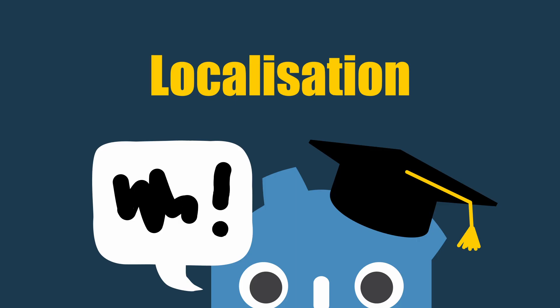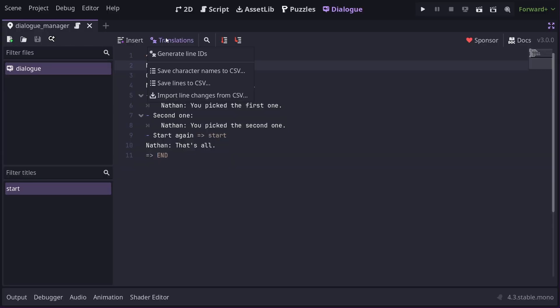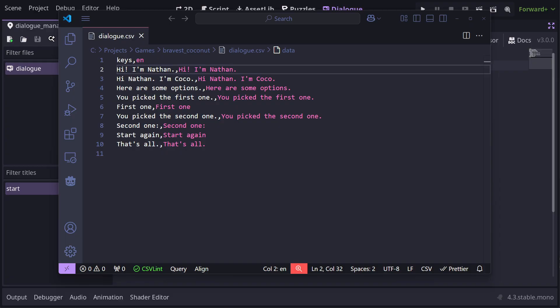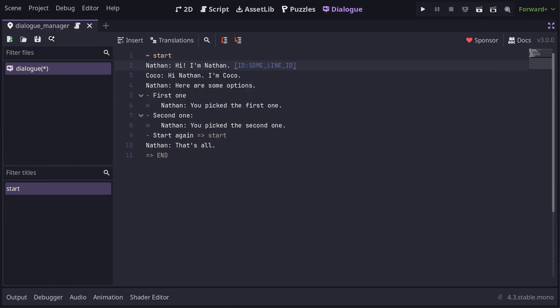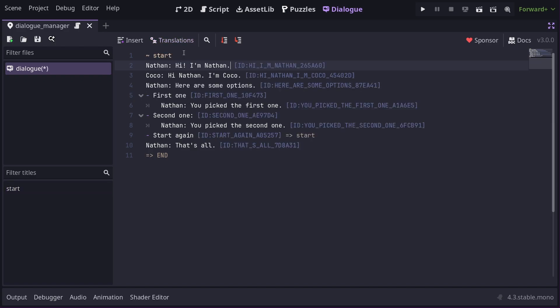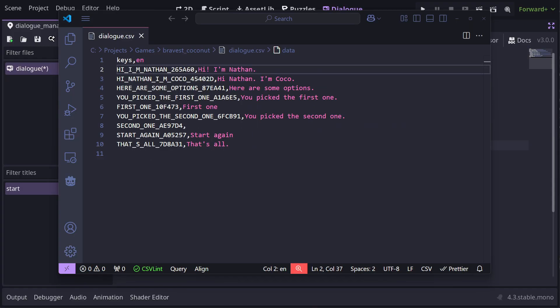When it comes to localizing your Dialog, you have a couple of options. Dialog Manager supports both CSV and getText varieties of translation. To export lines to CSV, click Translations and then Save Lines to CSV. This will export all of the translatable lines in this file out to the target CSV file. If the file already exists, it will attempt to merge any lines into the file. If you are utilizing voice acting, you might want to make use of static line IDs for your Dialog. You can either write them manually as square bracket, capital ID, colon, and then an ID string, or you can go to the translations menu and choose Generate Line IDs and have Dialog Manager attempt to generate them for you. When exporting Dialog to CSV, if the line IDs are present, then they will be used as the translation key in the CSV file.